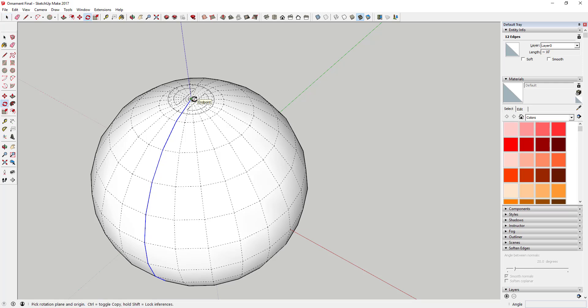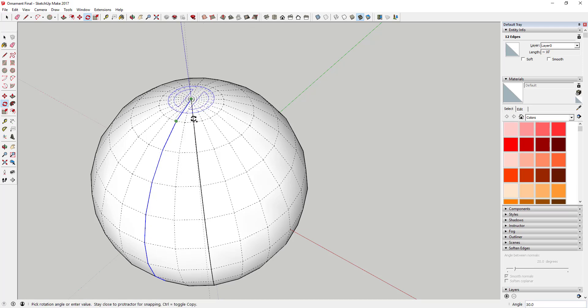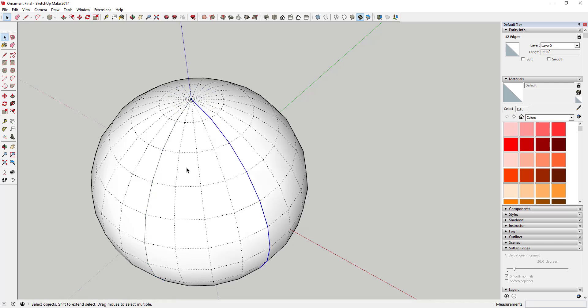Make sure you click that save button so you don't lose all your work. Then we're going to use the rotate tool to create this copy — using copy mode to copy this four segments over. This is assuming the circle you extruded to create your sphere had 24 segments.